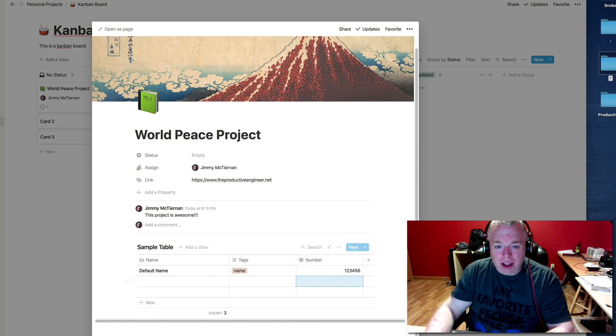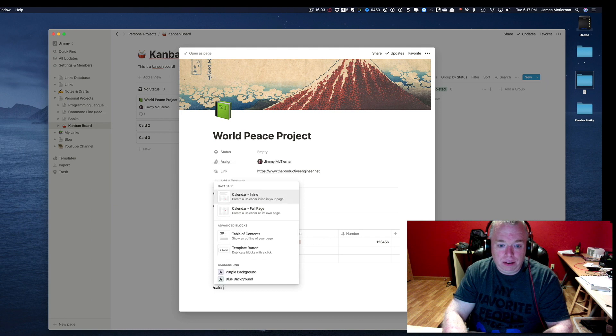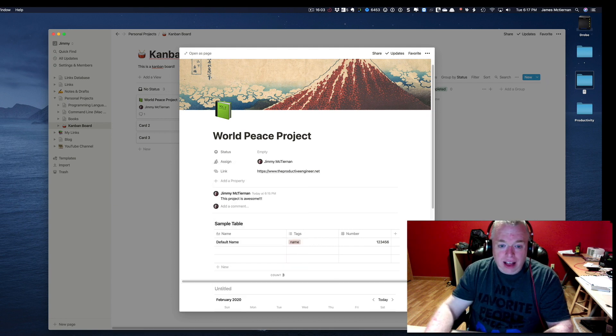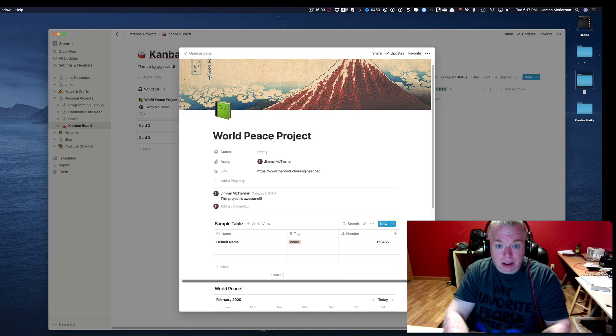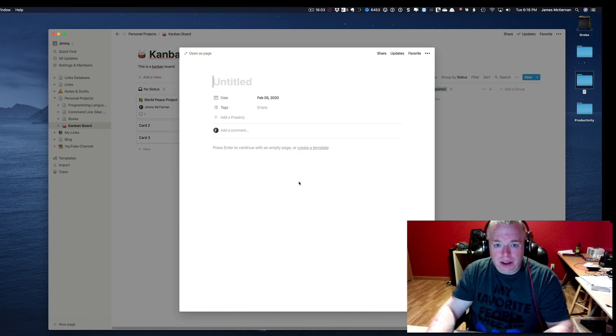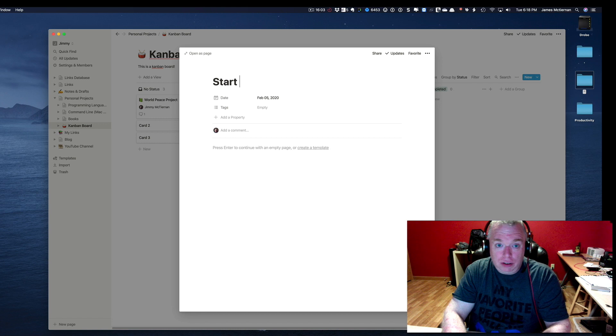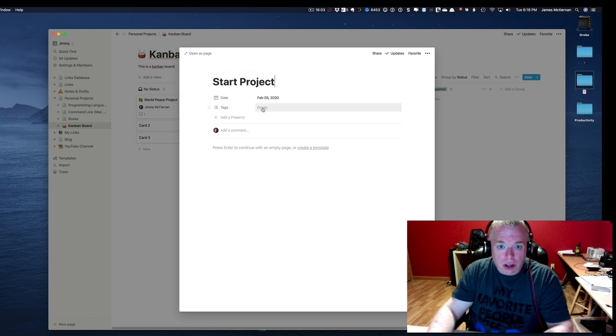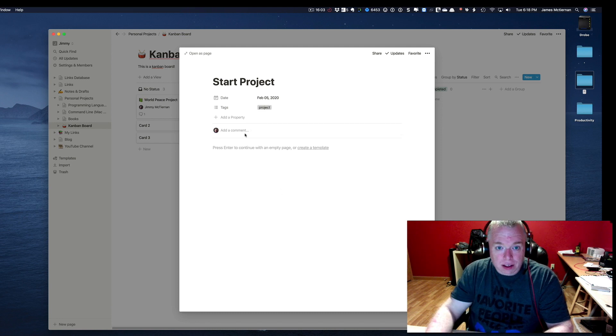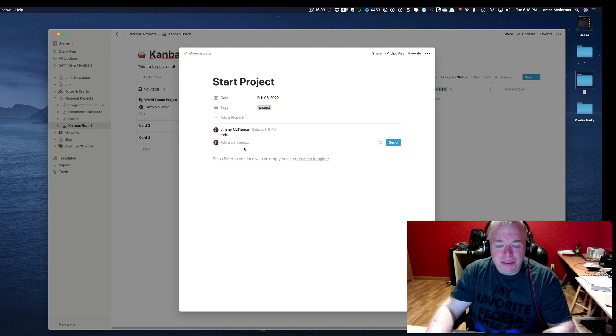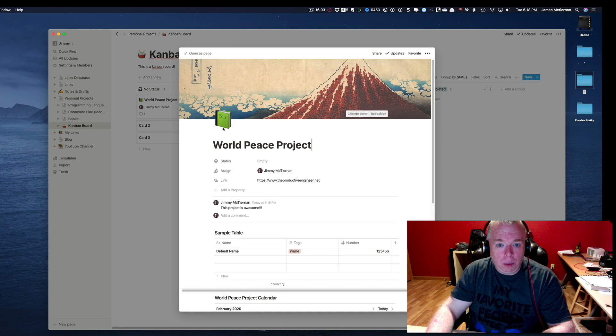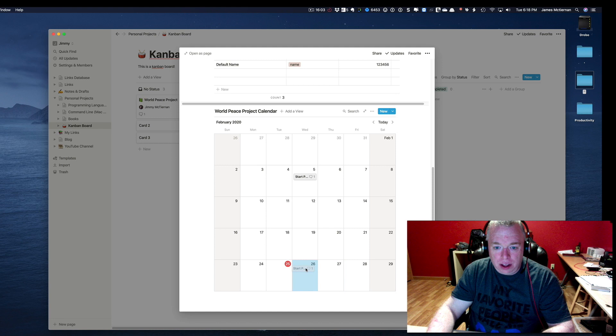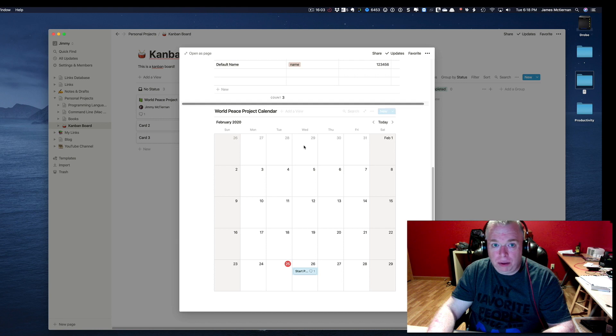Now, I can also come down here, and let's say I wanted to have a calendar for my project. I can do an inline calendar. Let's say world peace project calendar. And then come down in here and say, even though this is in the past, start project. You get the idea. So basically, you could basically do all this, and then now, when I open that card, I have an item, and I can drag that item wherever I want it in my calendar. I have my table, and I can put whatever I want in my table, and you can just keep going.